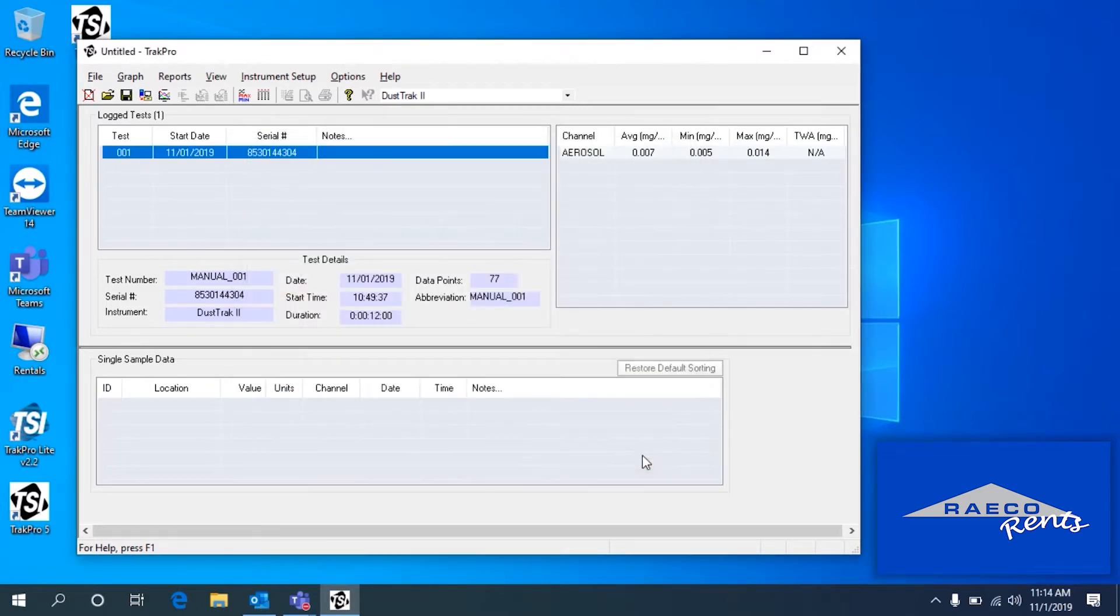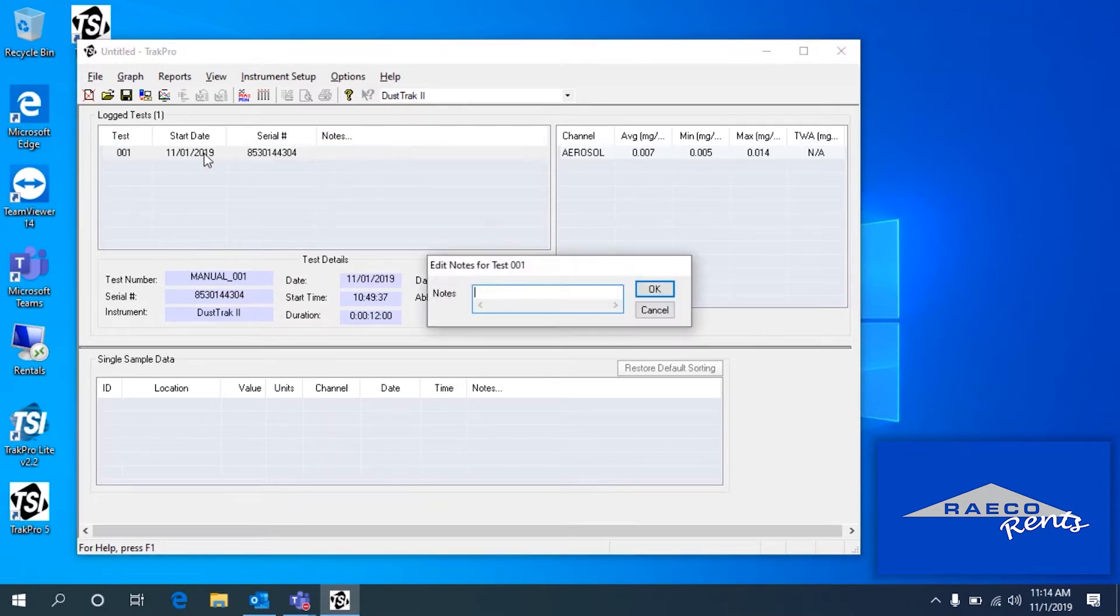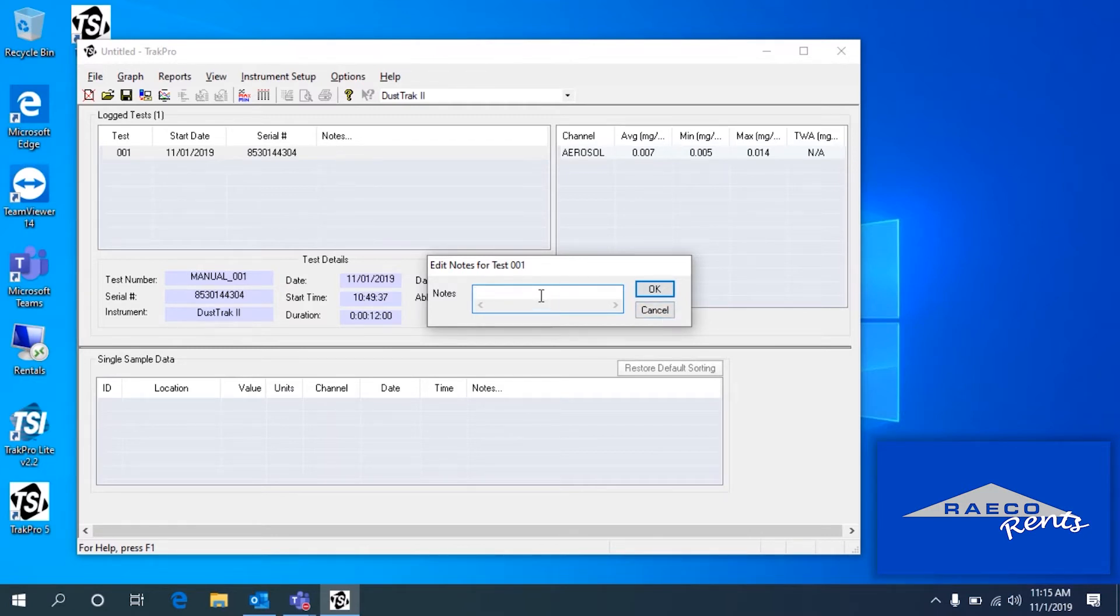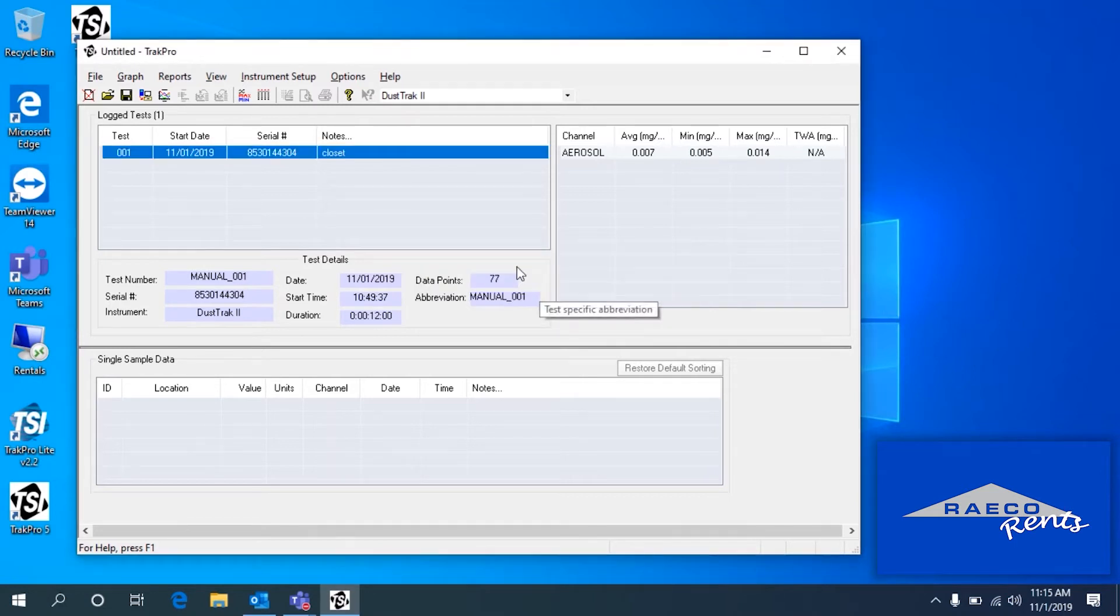You can also add notes to a test. For example, we can right-click on here. So if this test was in a specific location, I could say it was in the closet. So we took a measurement in the closet here.